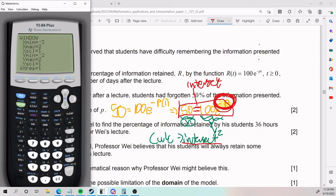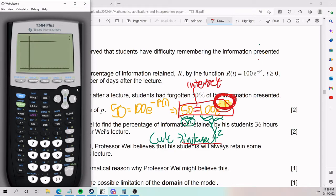We'll adjust the window to make sure the answer shows up. Since one of my lines is at 50, I'll set the y-max to at least 50, or 60 to look nice. The x value is probably going to be pretty low since we're talking about weeks. Setting it to about two weeks should be enough to see the graph output.